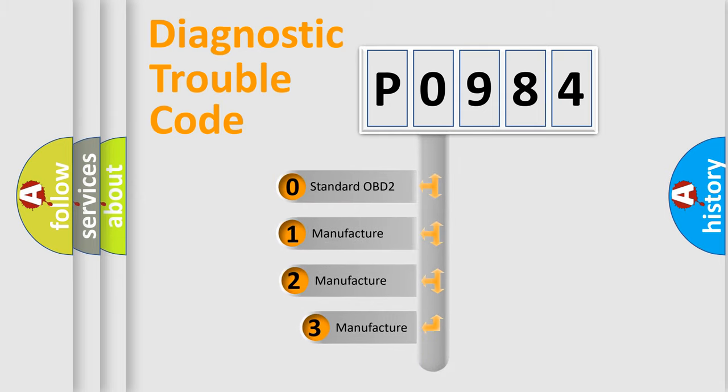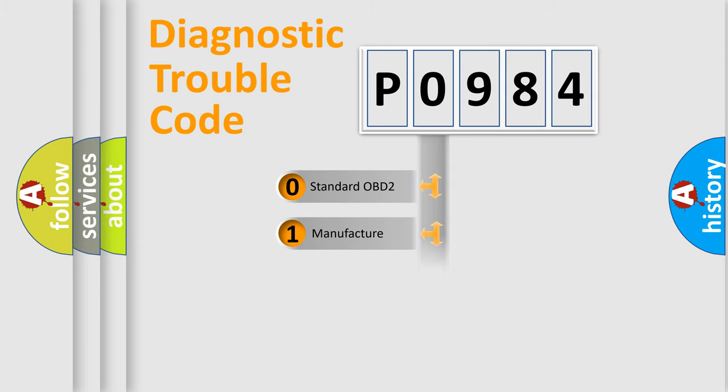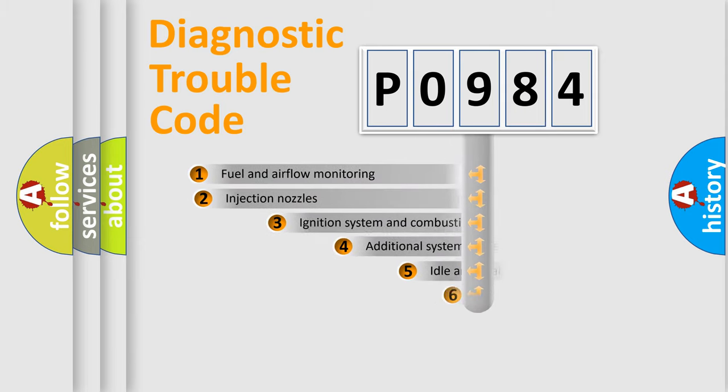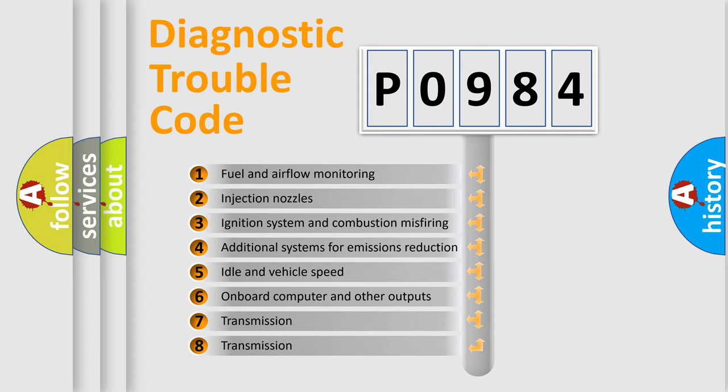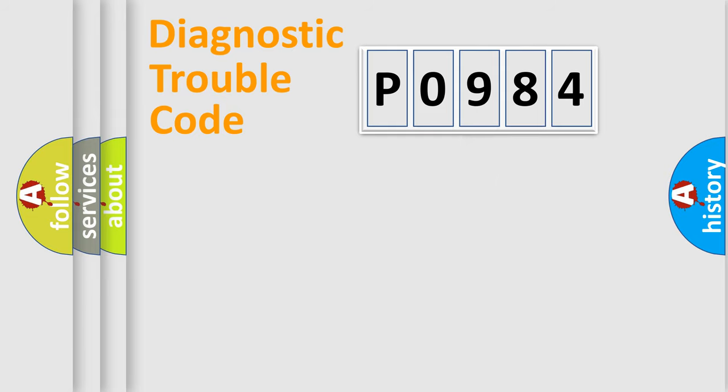If the second character is expressed as zero, it is a standardized error. In the case of numbers 1, 2, 3, it is a more prestigious expression of the car-specific error. The third character specifies a subset of errors. The distribution shown is valid only for the standardized DTC code.